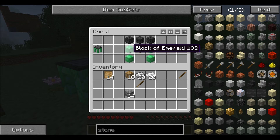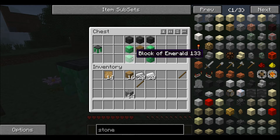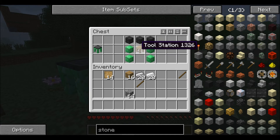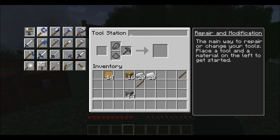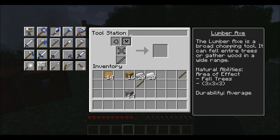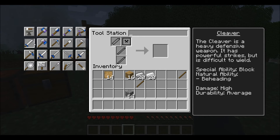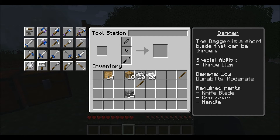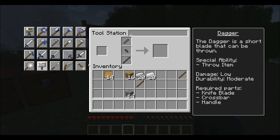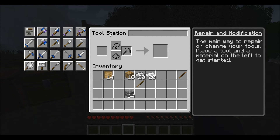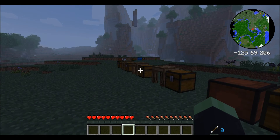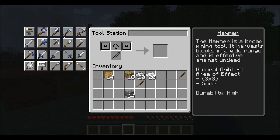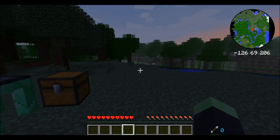This is the upgraded version of the tool station — the tool forge. It is made using blocks of fairly expensive material, but you can use blocks of iron which are a lot cheaper. I use blocks of emerald because they look awesome. Add seared bricks on top and a tool station. This allows you to build a hammer, lumber axe, excavator, scythe, cleaver, battle axe, and all the normal tools as well.